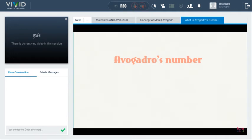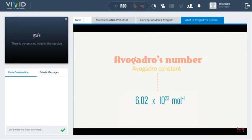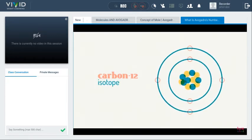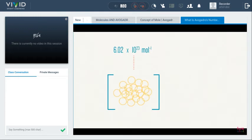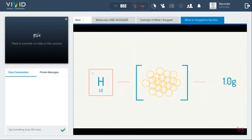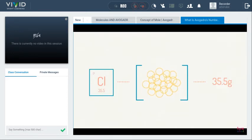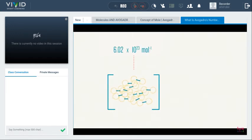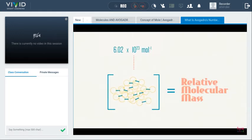Avogadro's number NA, or the Avogadro constant, is 6.02 × 10²³ particles per mole. It is the number of atoms per mole of the carbon-12 isotope. For atoms, the mass of Avogadro's number of particles equals their relative atomic mass in grams. So the mass of Avogadro's number of hydrogen atoms is 1 gram, and the mass of Avogadro's number of chlorine atoms is 35.5 grams.